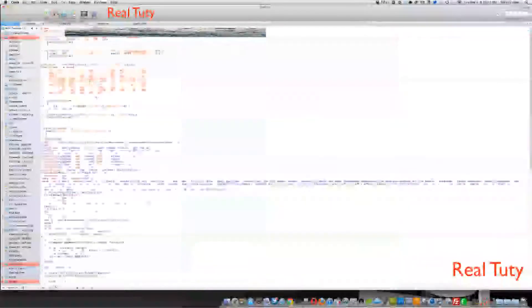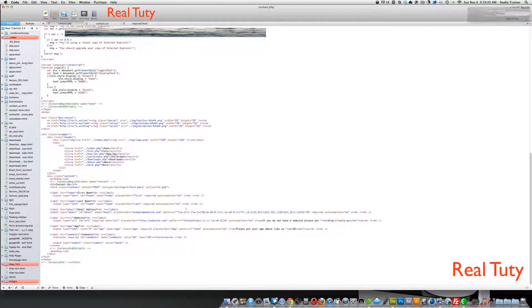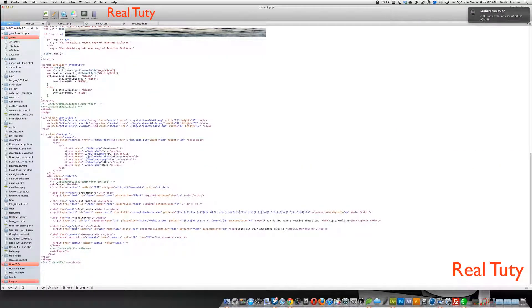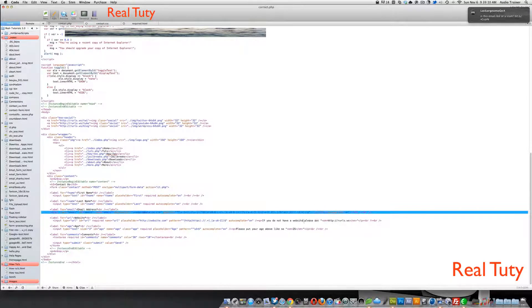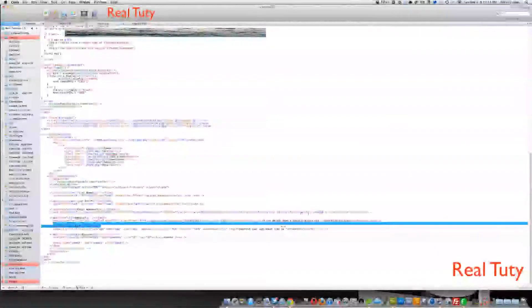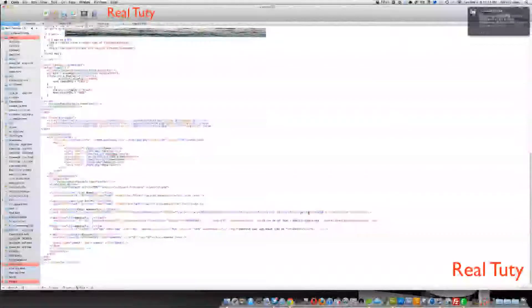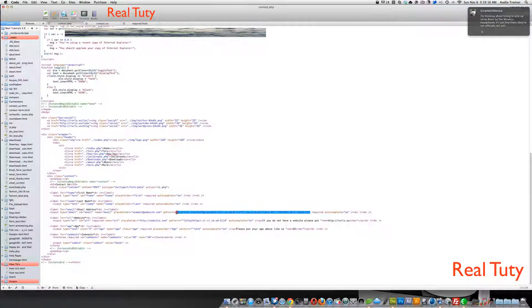How you do something like this is if you scroll down, see, I have, first I have the required attribute, because I want this field to be required. And then I have a pattern right here.